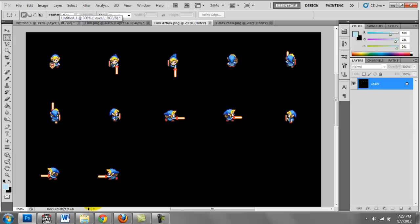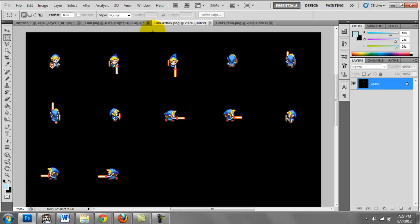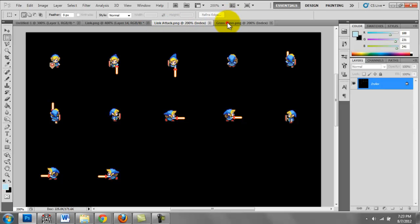Went back to RPG Maker 2003 and imported them into the engine and tested them out in the database. If they were positioned a little bit to the left or right or up or down, then I came back to Photoshop and moved the sprites pixel by pixel until they were arranged properly.